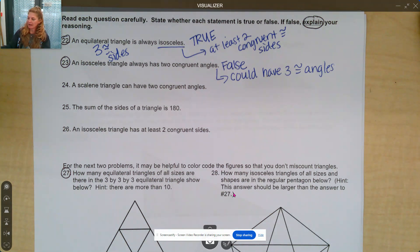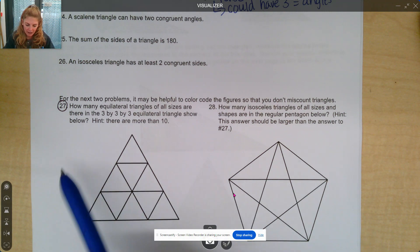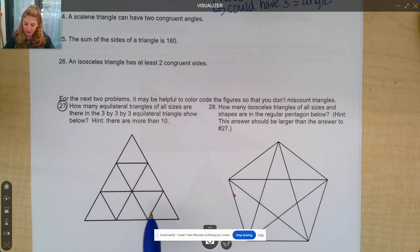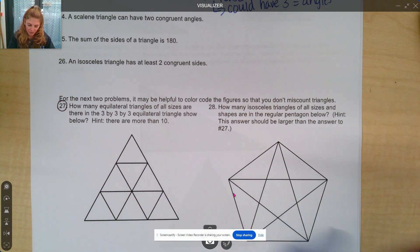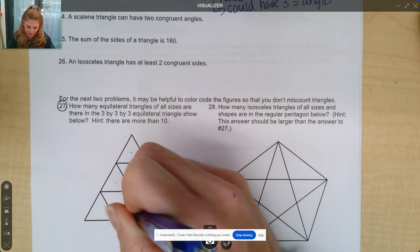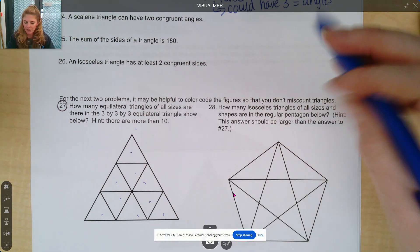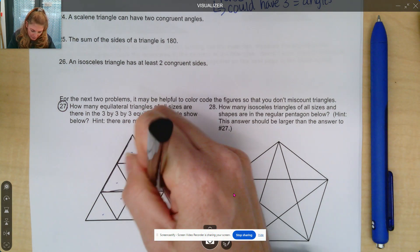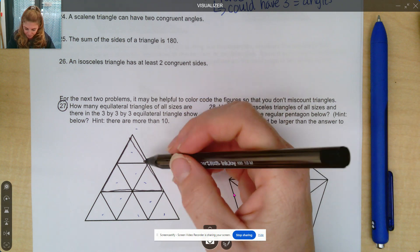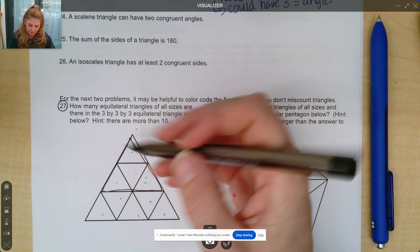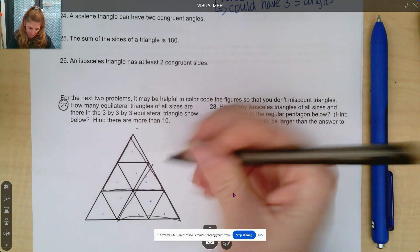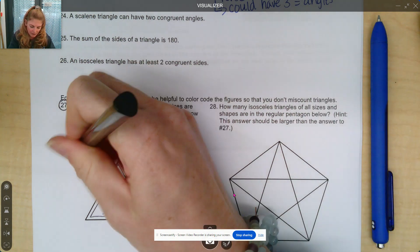So this next one is sometimes helpful to use some colors as you're counting them. How many equilateral triangles of all sizes are there in the three-by-three equilateral triangles shown below? Hint: there are more than 10. So if you count each small one: 1, 2, 3, 4, 5, 6, 7, 8, 9. And then the big one is 10. From there, you can make these three stacks, so that's 11, 12, and then 13. So there are 13 here.